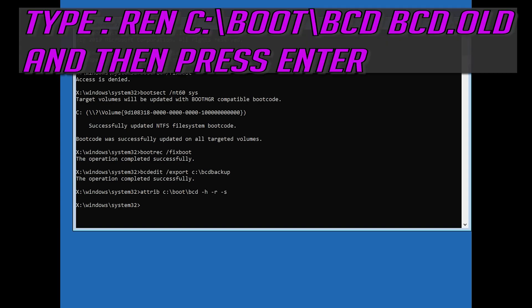Type ren C slash boot slash BCD space BCD dot old and then press Enter.